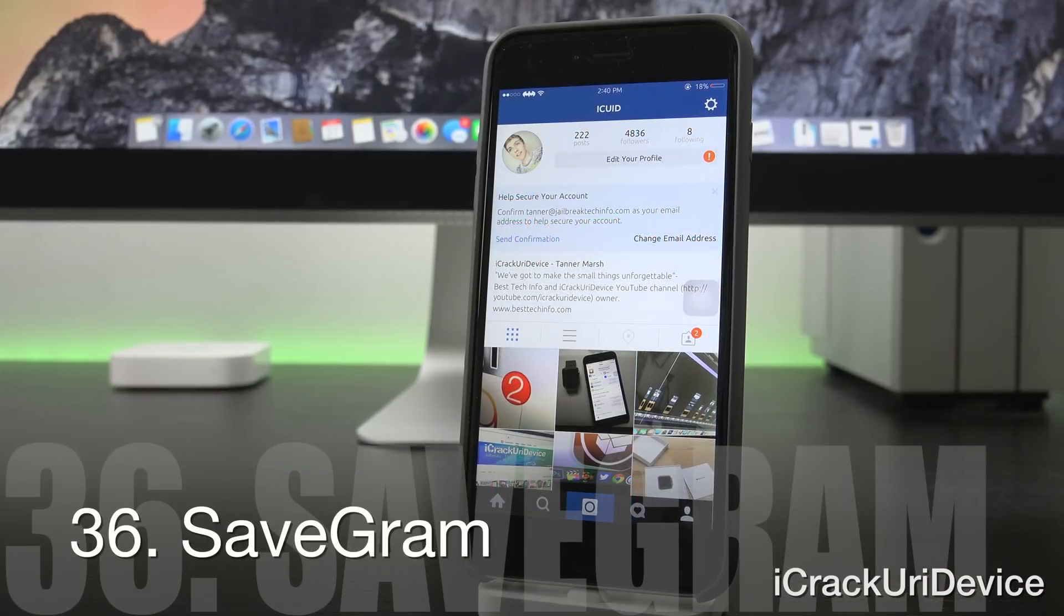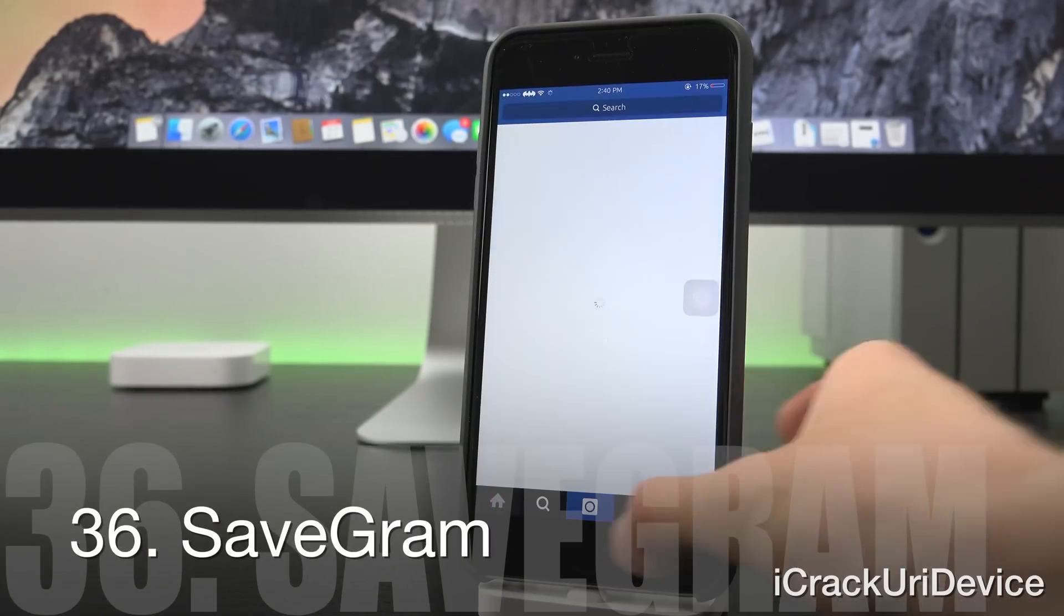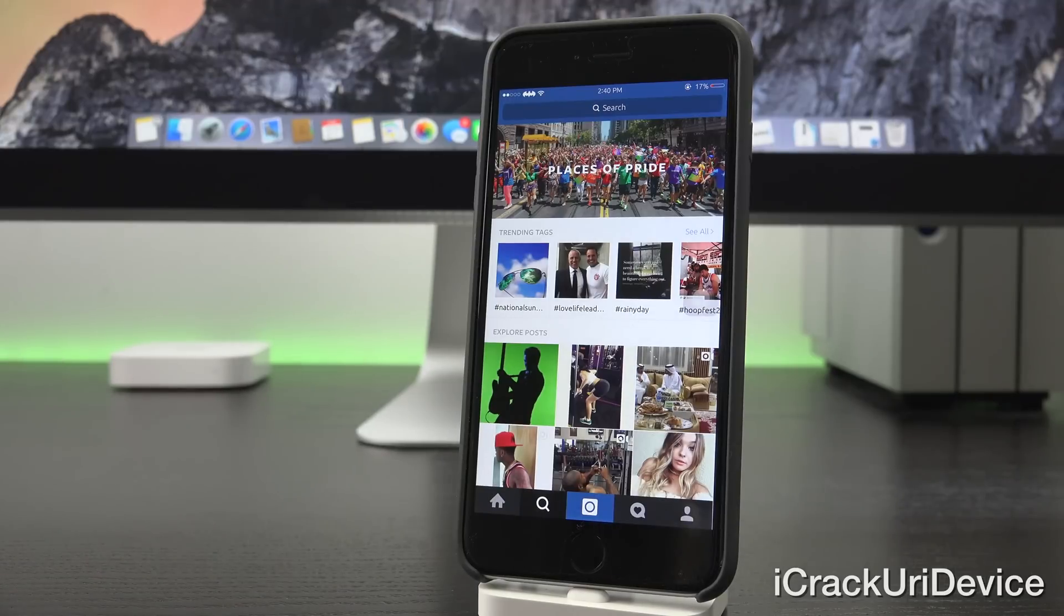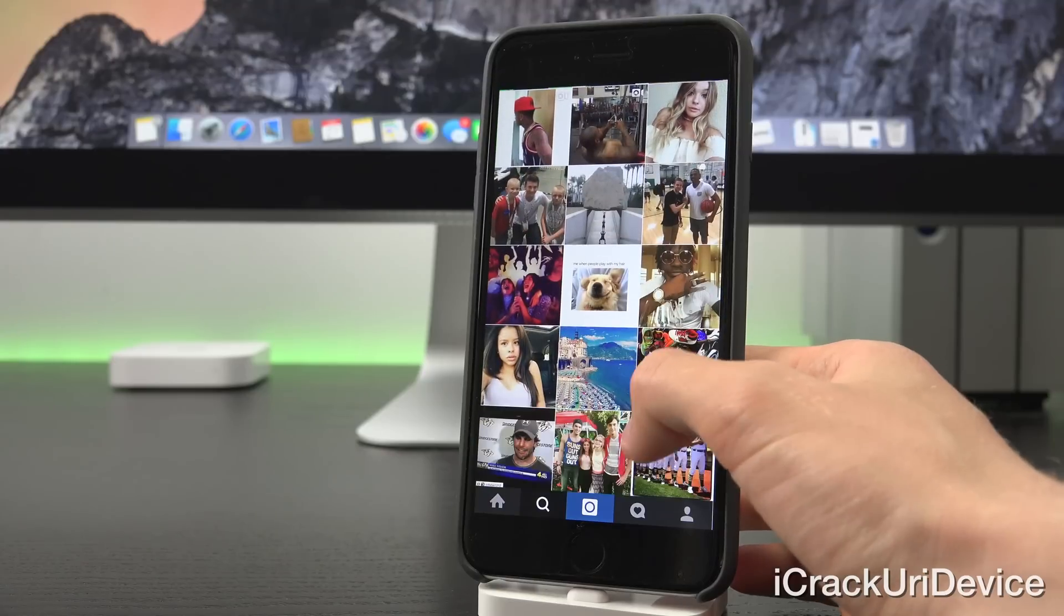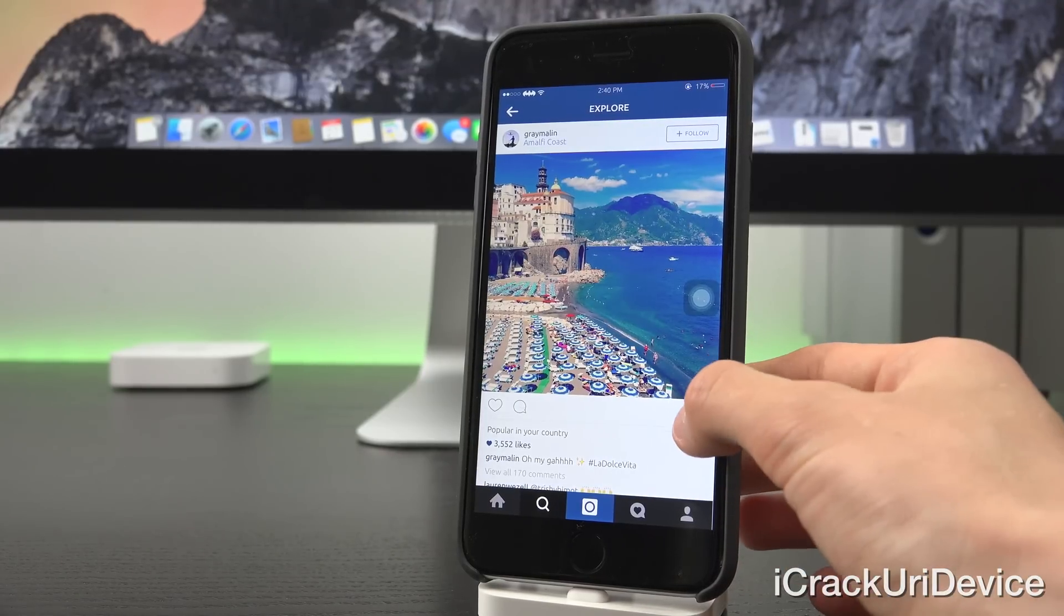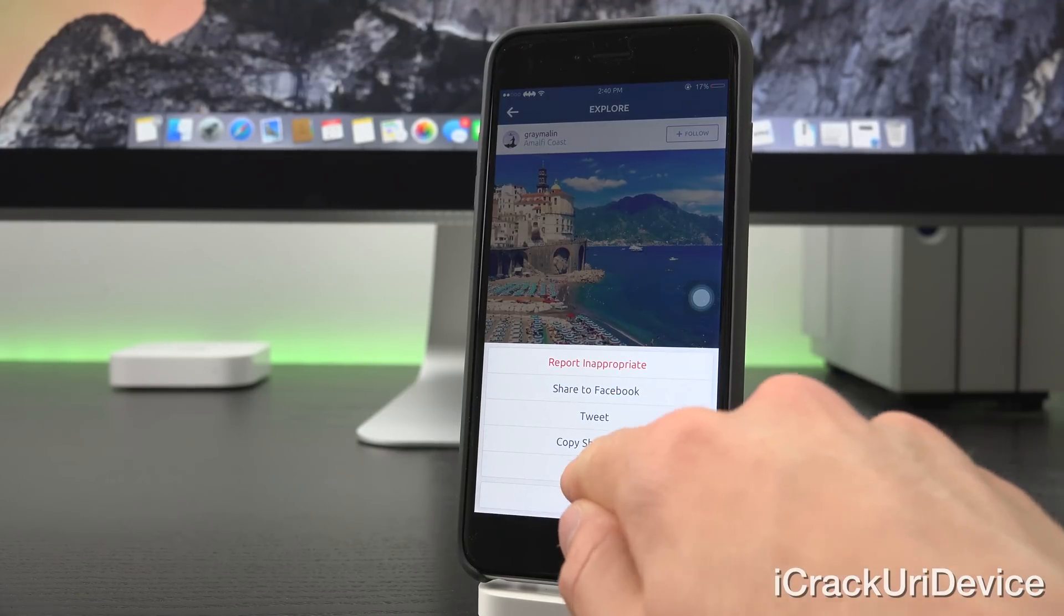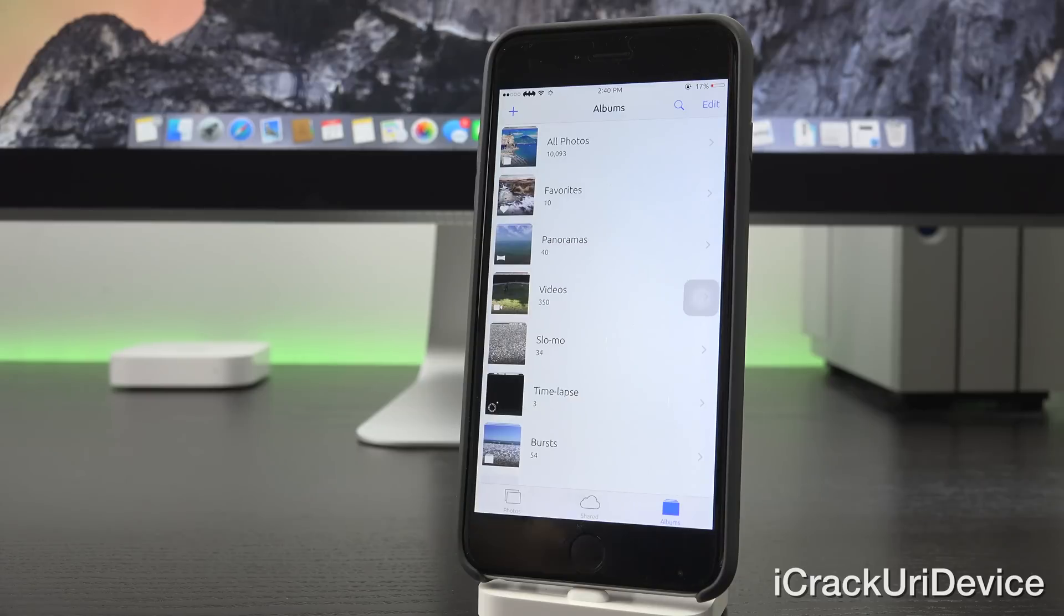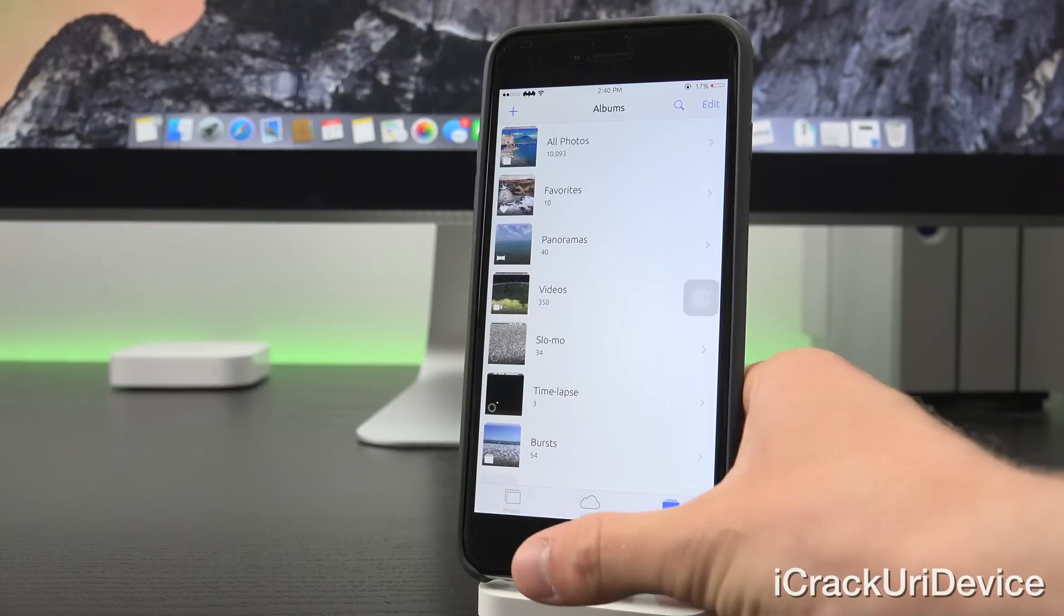Those of you who use Instagram will like Savegram because it allows you to save any picture inside Instagram. So let's just go to a random picture here and you can tap on the little three dots and you can save it. As you can see there, I just saved the picture to my camera roll.